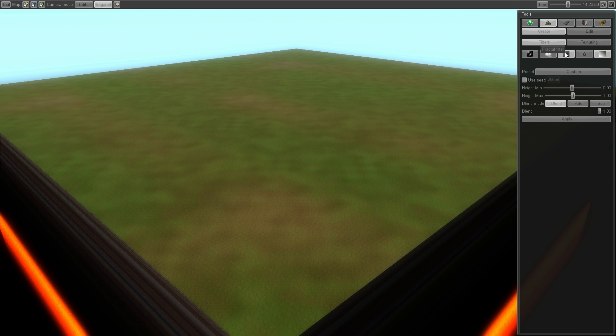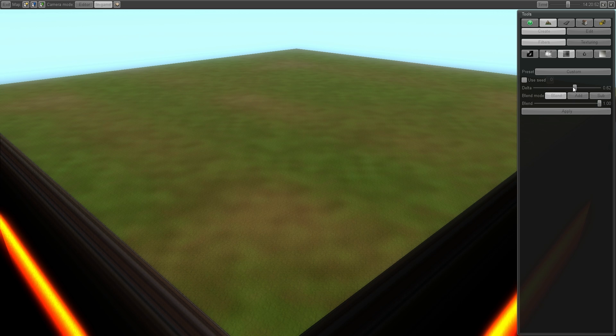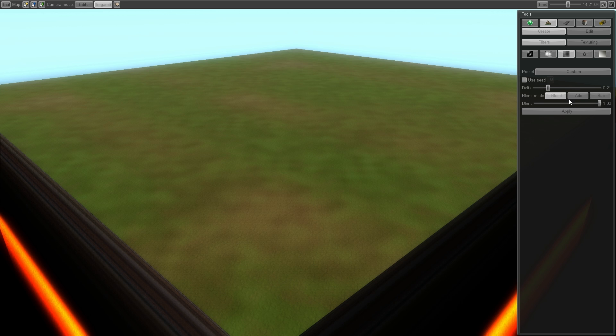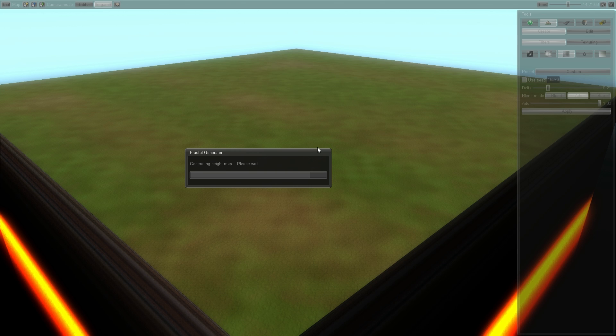Next up is Fractal. There's not many adjustments here. But we can check different settings here so you can see what it does.